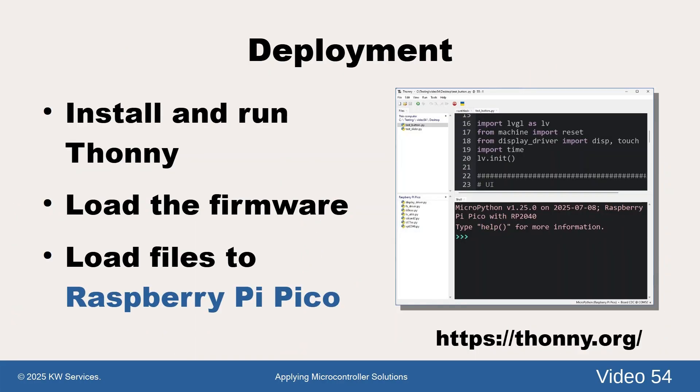Because we are using a development tool like Thonny, we can run our program from our desktop. Later, we can copy the program to the flash where it becomes another importable module. In deployment, we load the RPI Pico USB board and invoke our program.